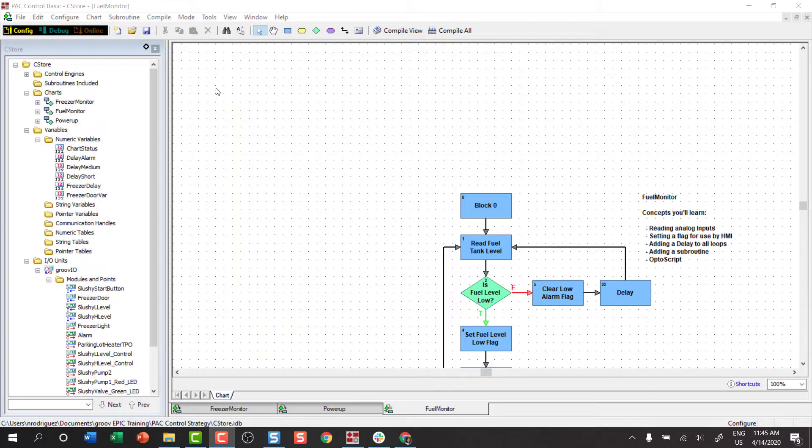The chart has the logic laid out for us, so it'll save time in drawing the blocks and connection lines, but it doesn't have any commands yet.